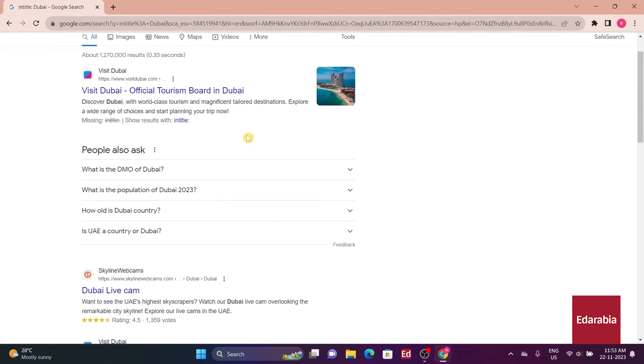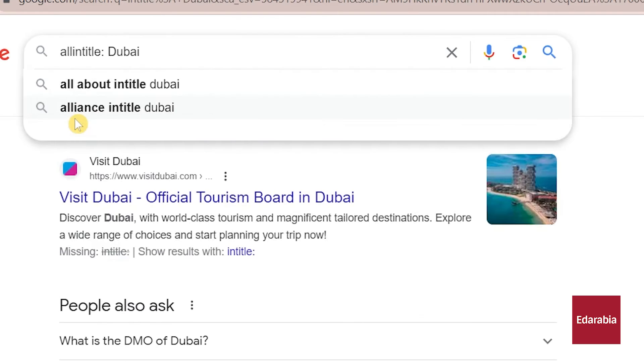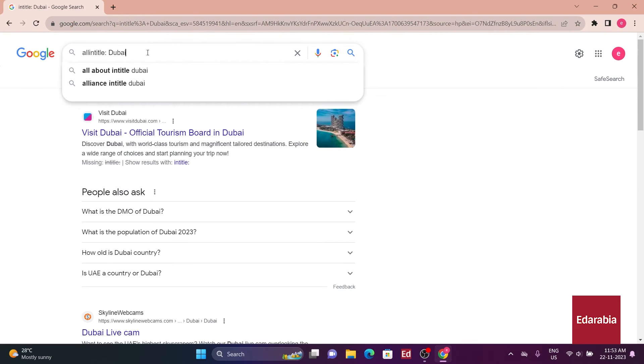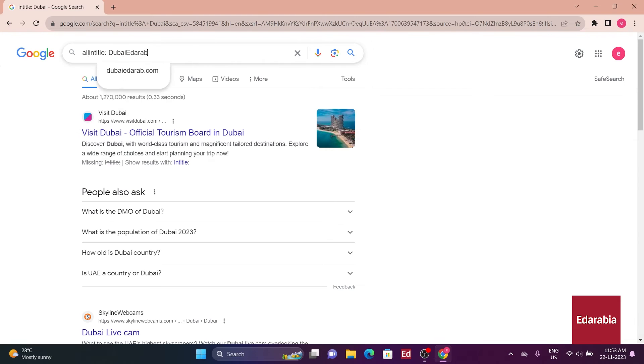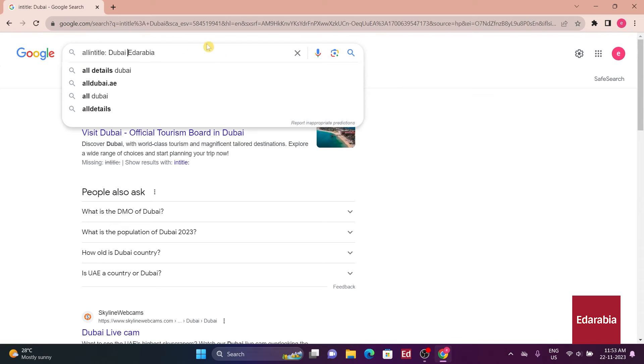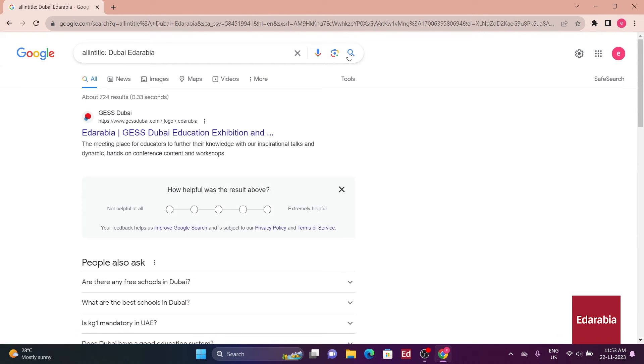To further enhance precision, using a lin-title ensures that the results contain all specified keywords, providing a more focused and accurate search experience.